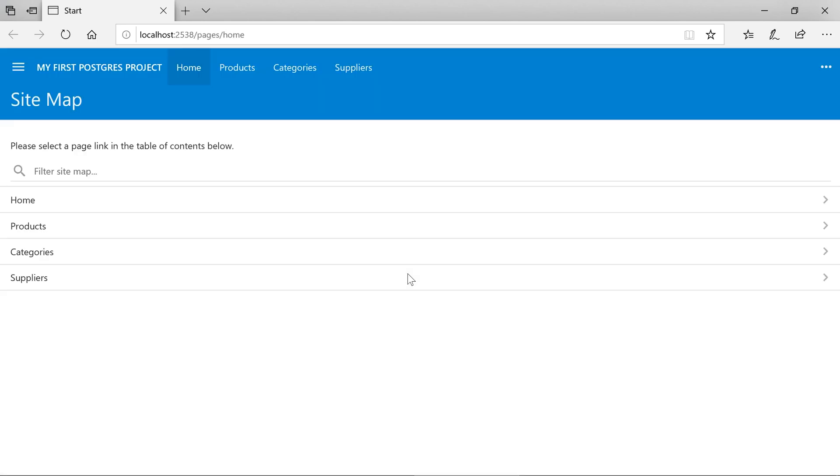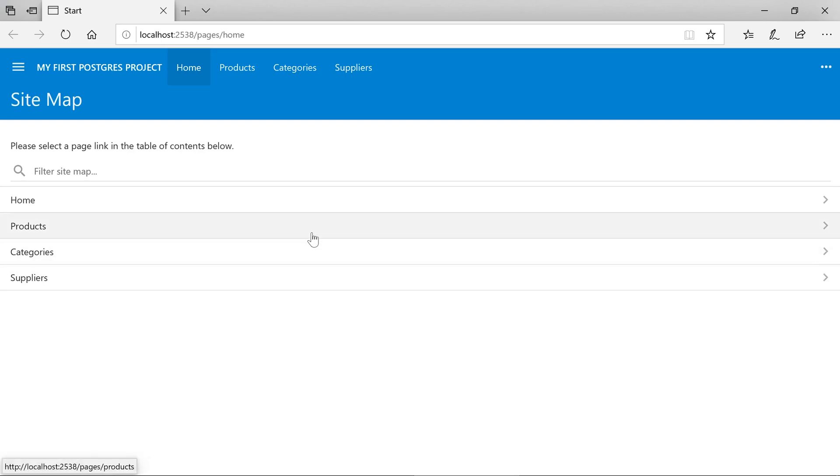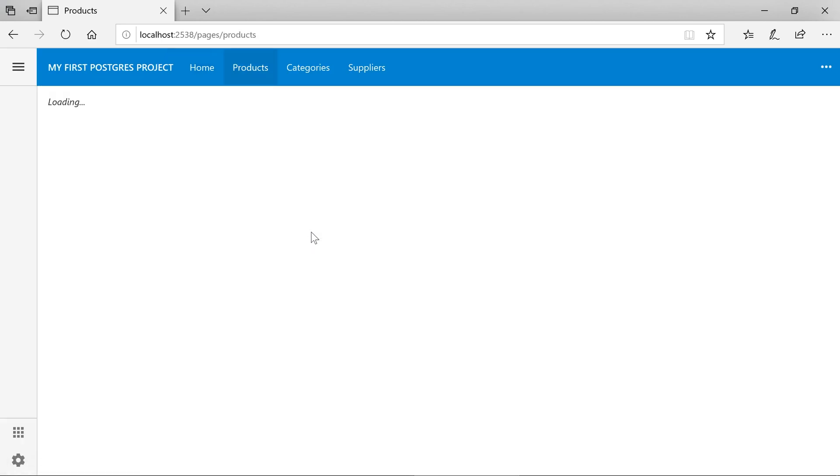After a few seconds, the app will be started via IIS Express and will open in your default browser. We can navigate to the products page. We can now start adding products to our database.